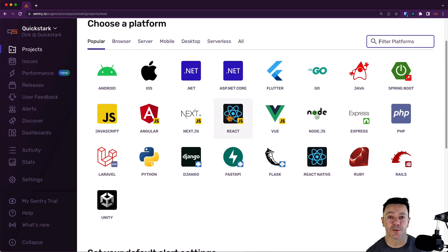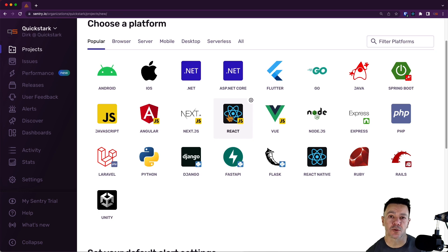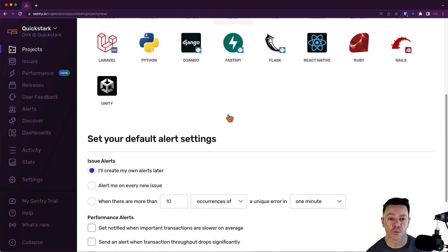As it happens, we're going to be using a React app for this series of videos, so I can just click on React. Don't worry if you don't get this right. Not a problem. You can always go change it in the future.